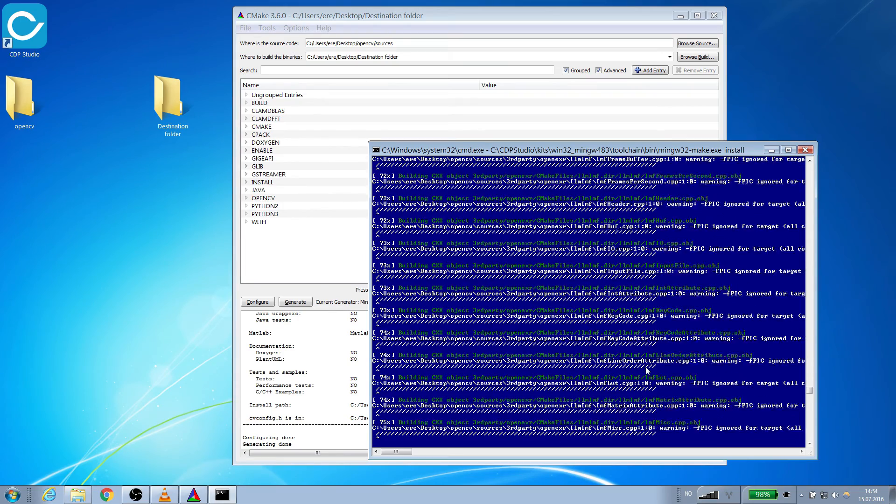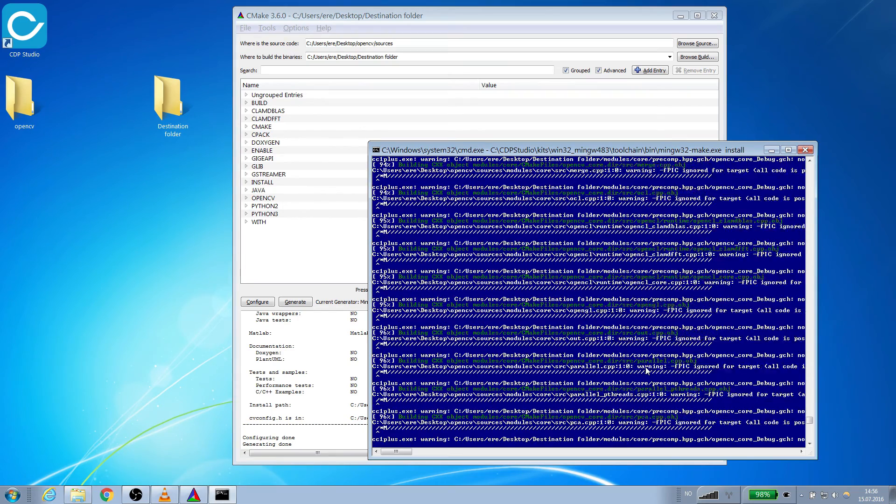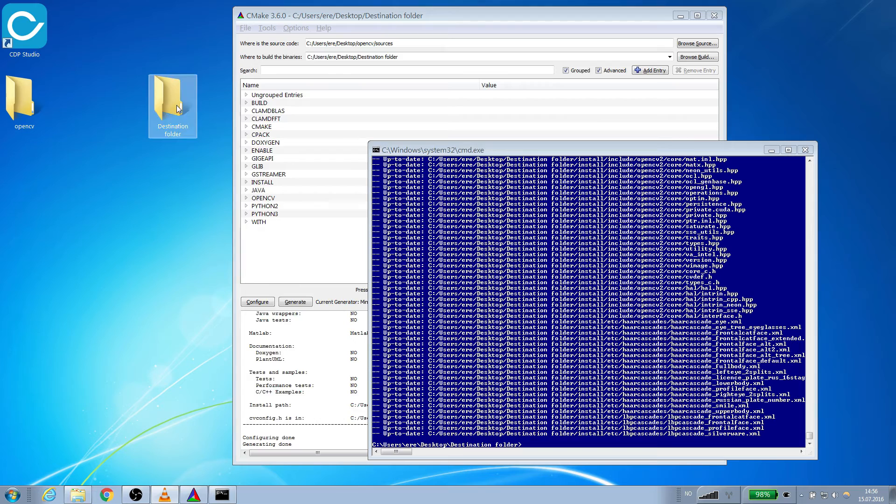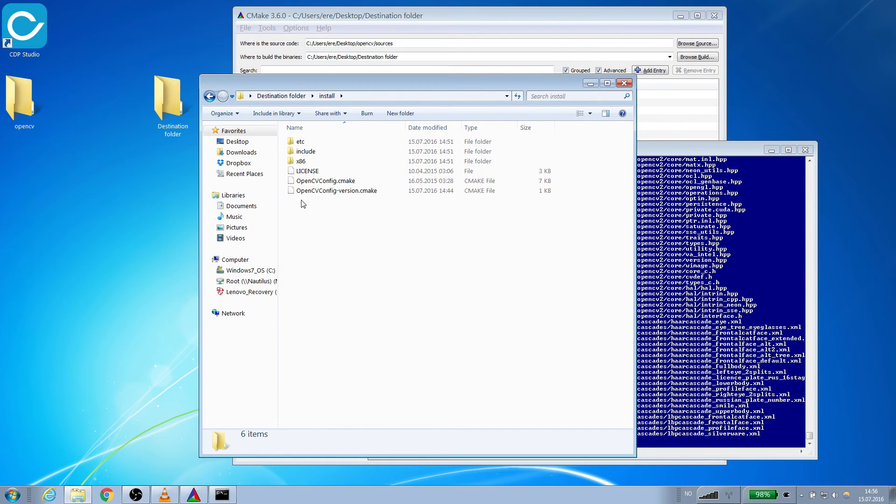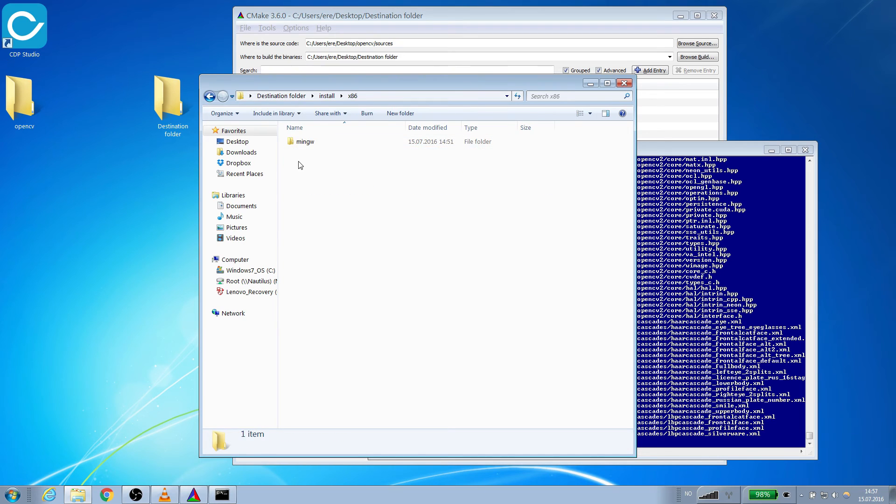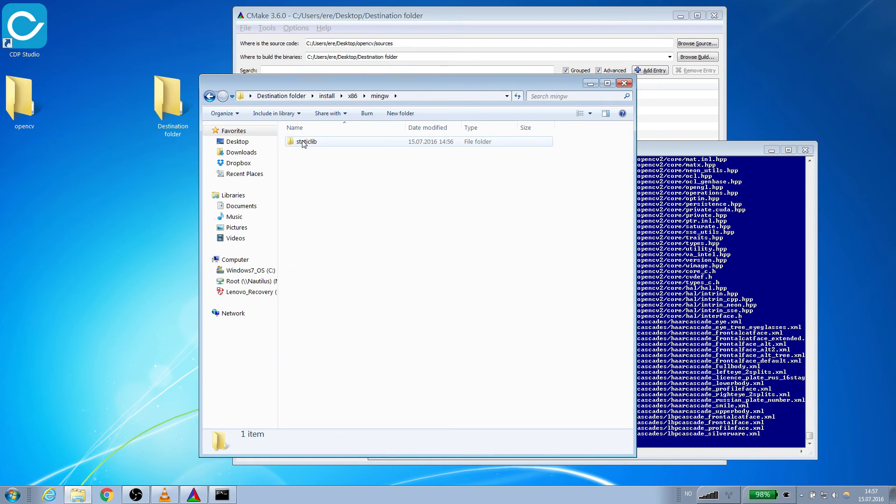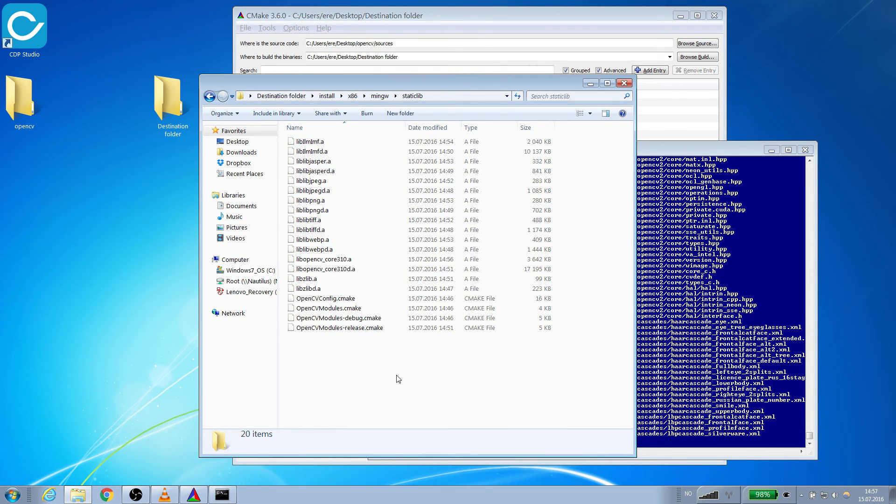Now that the files have been successfully generated we can retrieve the files from the install folder. The header files are going to be under include, while the library files are located under x86. The debug versions will have d as a suffix. This was all for this tutorial and I will see you in the next video.